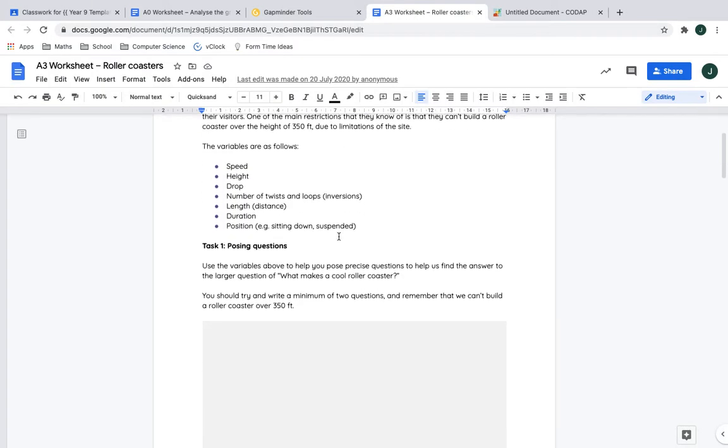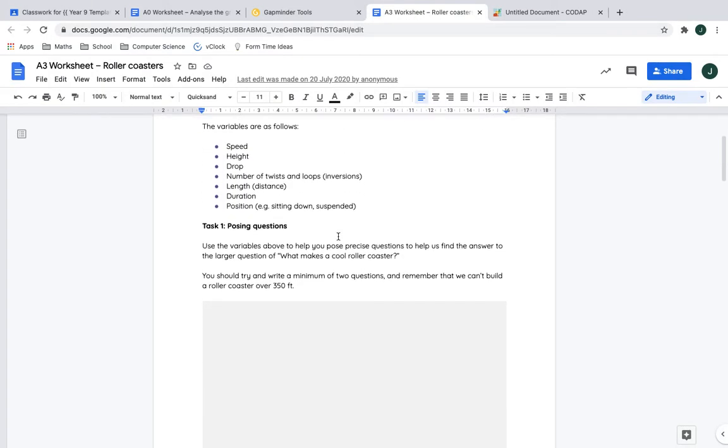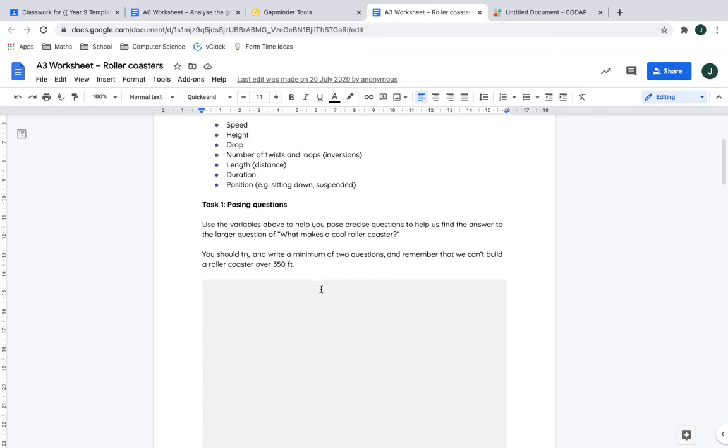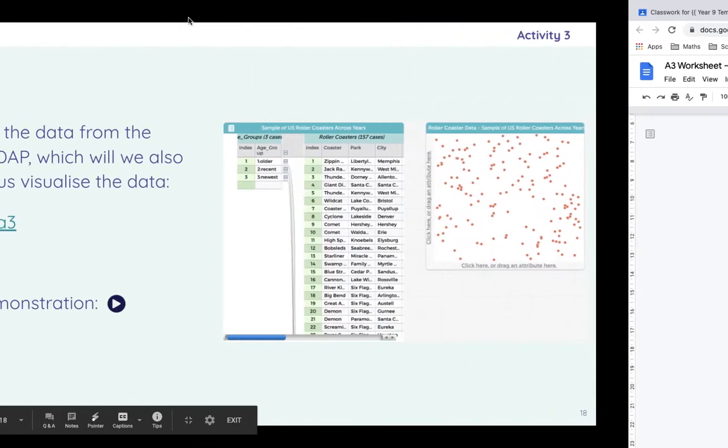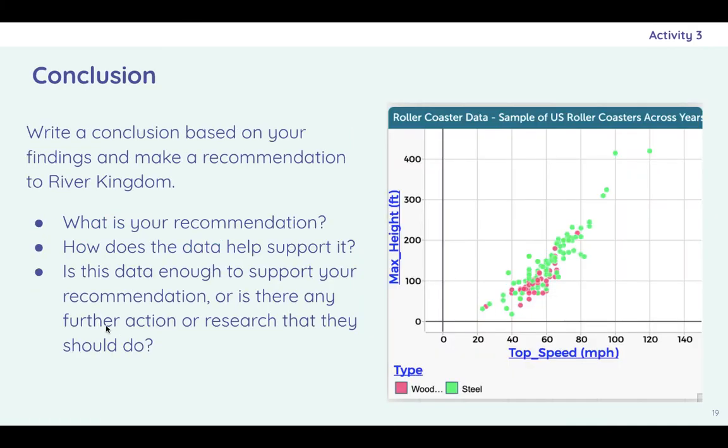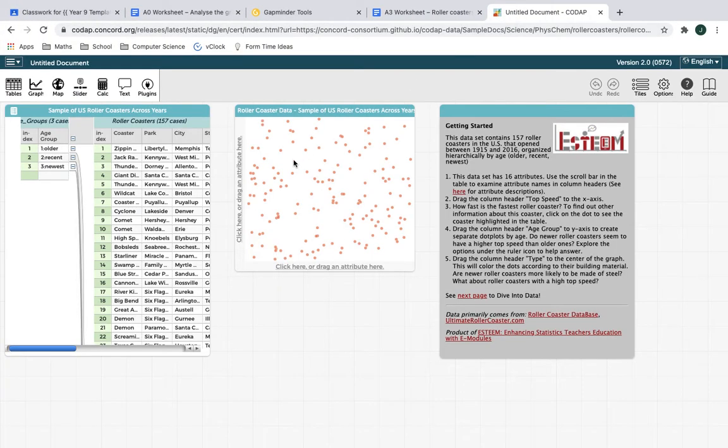So this is the worksheet. And you have to come up with two questions, two questions that are going to be a bit more specific than what makes a cool roller coaster. So you might just say kind of what is the maximum speed that I can even make this thing? Or how many turns is sensible? Or what is the relationship between the number of inversions and the top speed? Or, you know, if I make it really, really fast, do I need to make it out of wood or steel? That kind of thing. Nice specific questions.